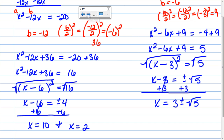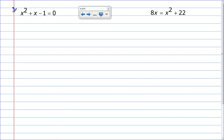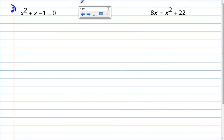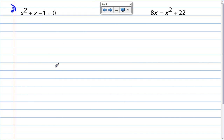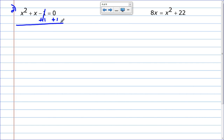So let's do a couple more. Step one: get variables on one side, constants on the other. I've got to get this minus 1 to the other side, so I add 1 to both sides. Now I have x squared plus x equals 1.